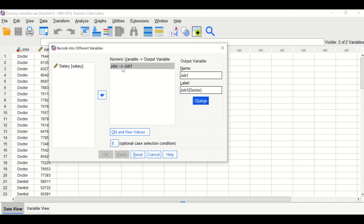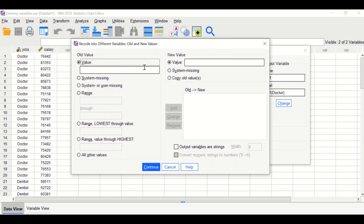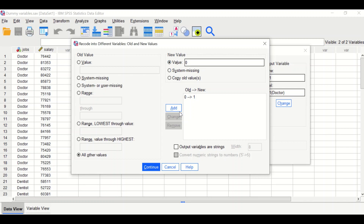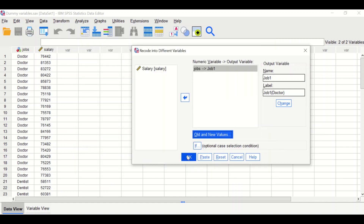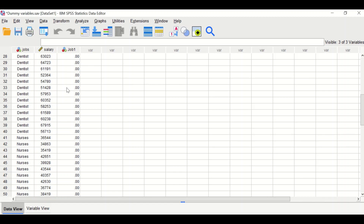The first dummy variable will be called job1. Click on Old and New Values. In the dialog, set the old value of zero (the code for doctor) to a new value of one, and add it to the box. Anything else is assigned a value of zero. Click Add, then Continue, then OK. The result is a dummy variable called job1 where doctors are given a value of one and all other categories are given zero.